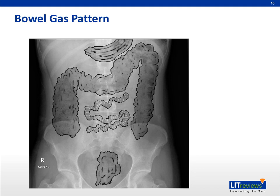The 3-6-9 rule: the diameter for small bowel will be 3 cm, large bowel 6 cm, with the exception of the caecum that can go all the way up to 9 cm.